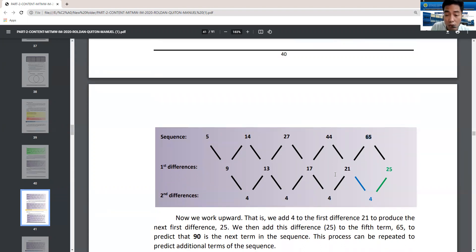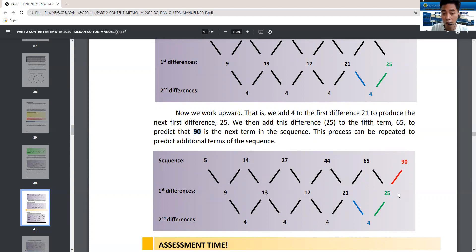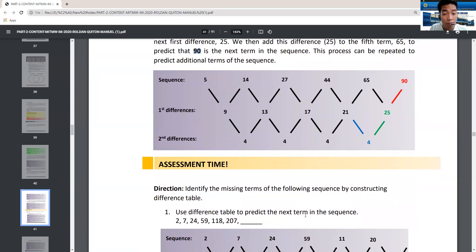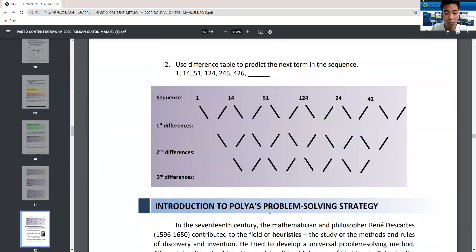To find the next term after 65, we just need to add 25. So 65 plus 25 equals 90. That is the sixth term, the next term after 65. Along with the activity for the first topic on inductive and deductive reasoning, you are going to answer these problems and pass them in our Google Classroom.